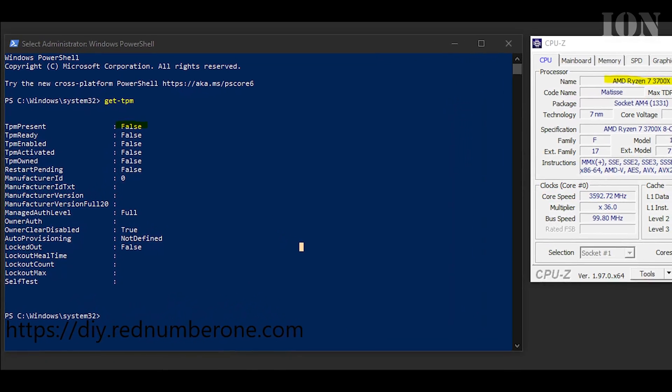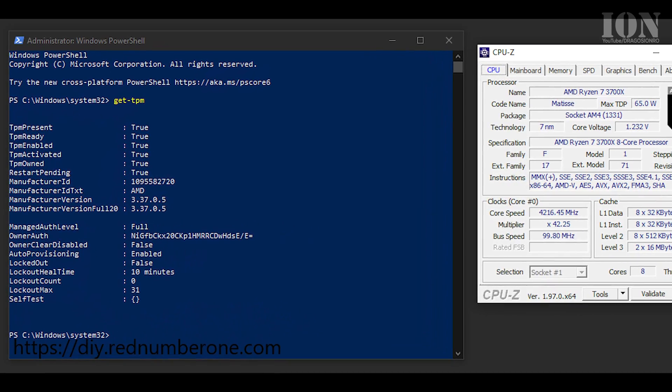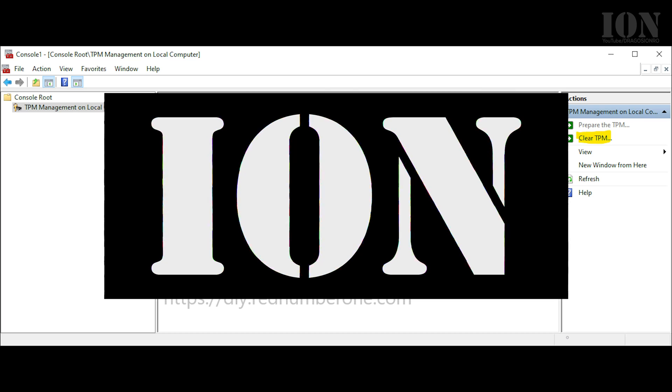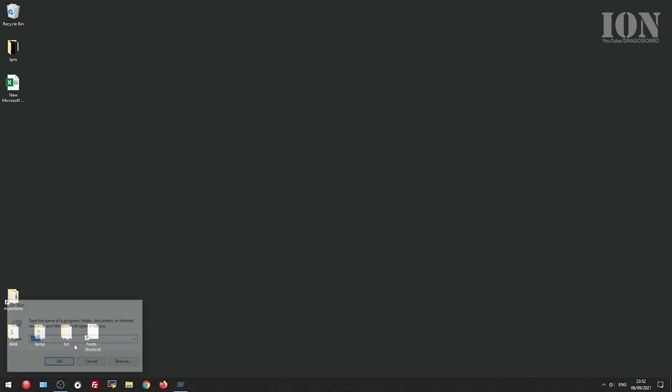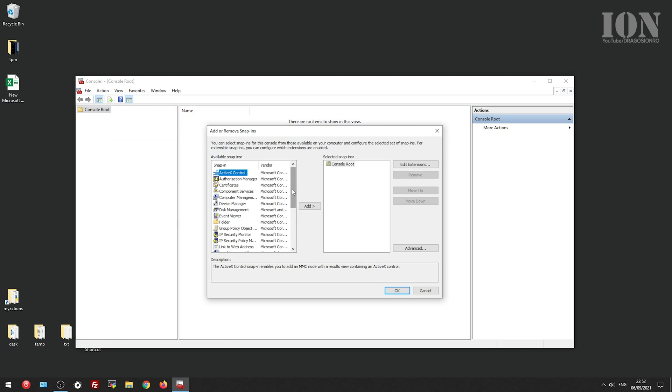Hello and welcome. Today I show you how you can enable TPM on your desktop computer or even on your laptop. Even if you have a new computer it might be disabled.